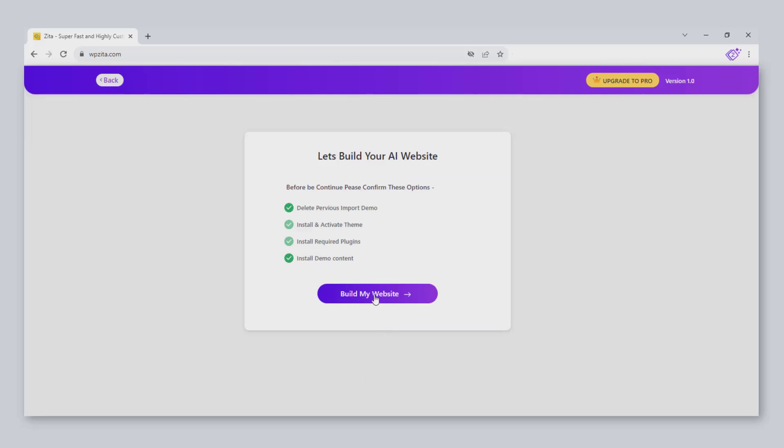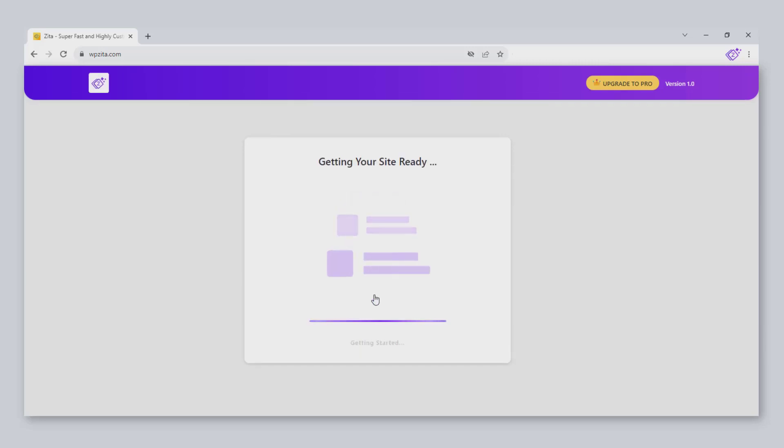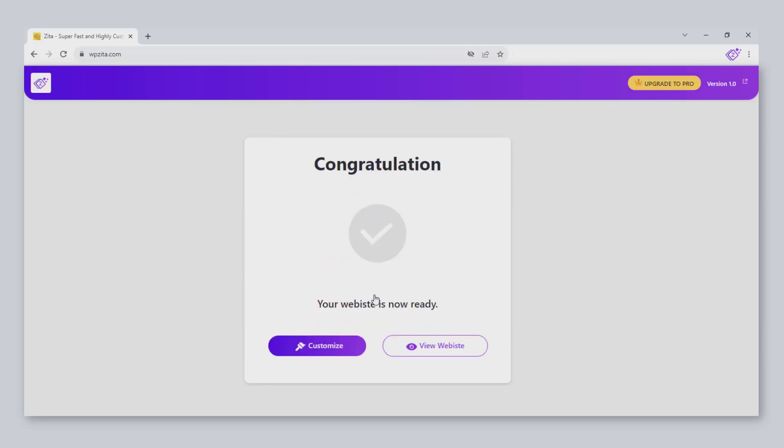On this page, you can select some options and then click on Build my website. The website is ready.